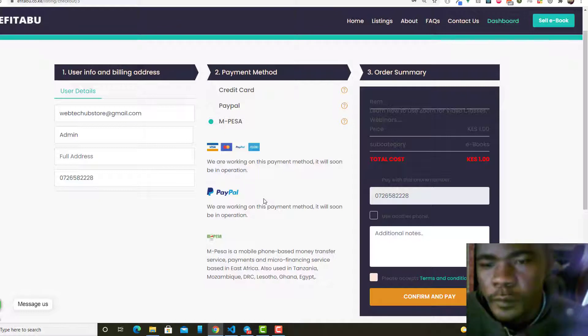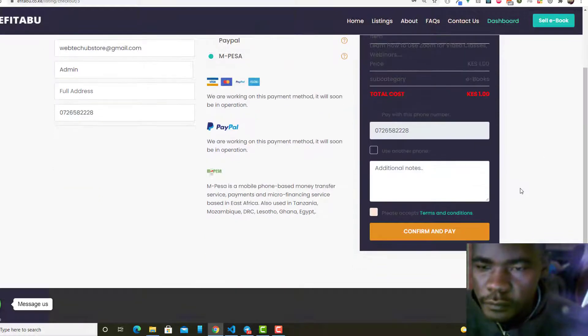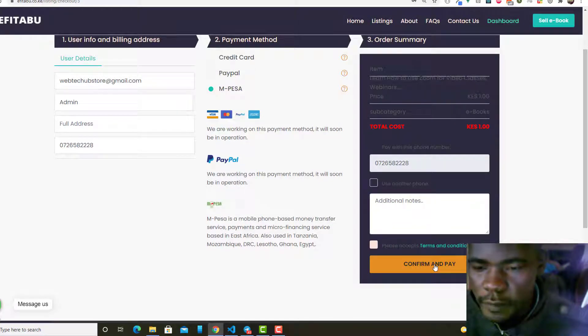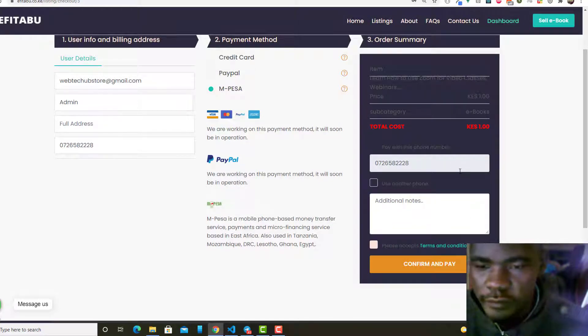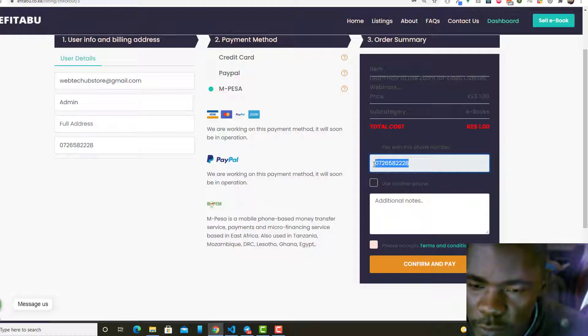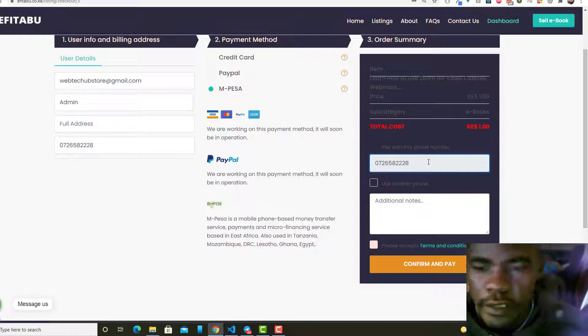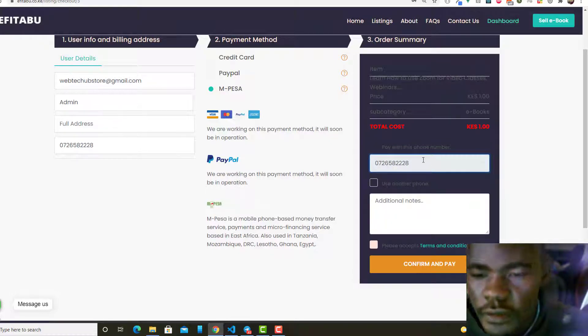When I click on confirm, somebody can pay using their phone number that they registered with. You'll see the phone number appearing here.